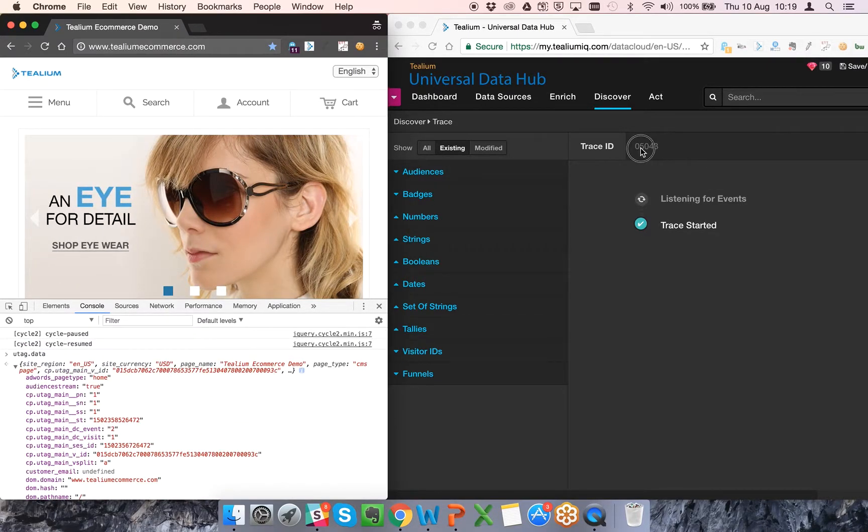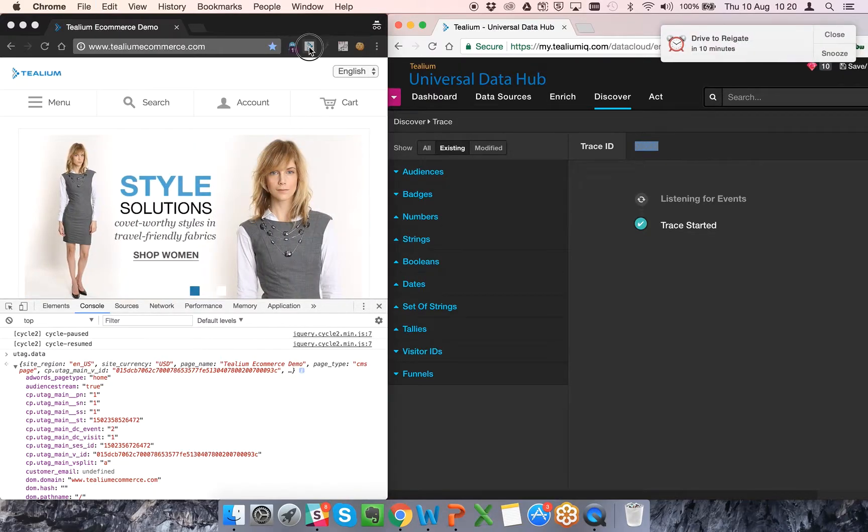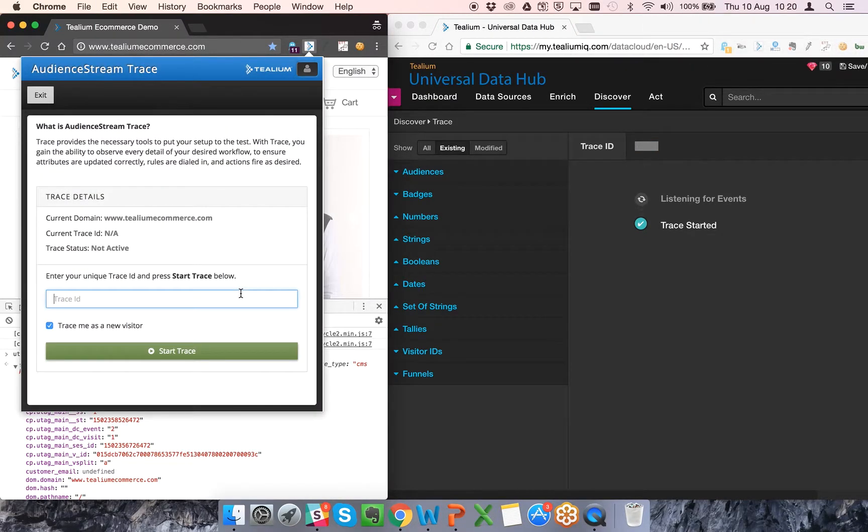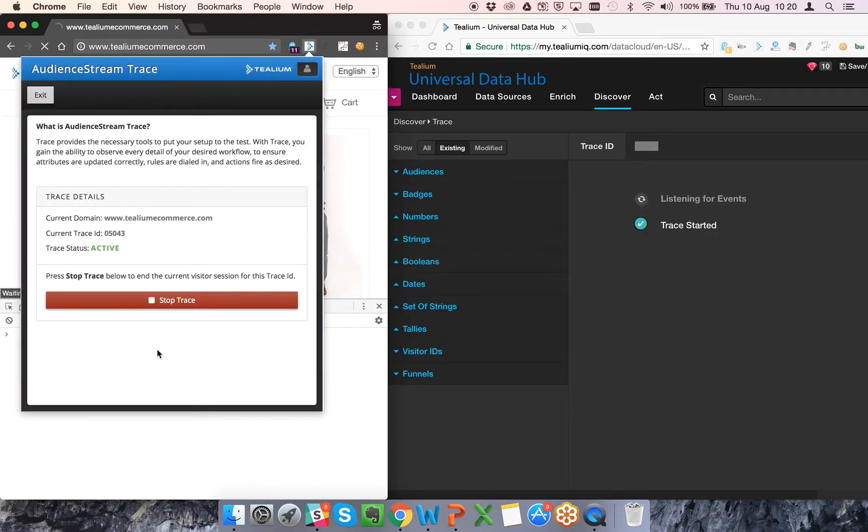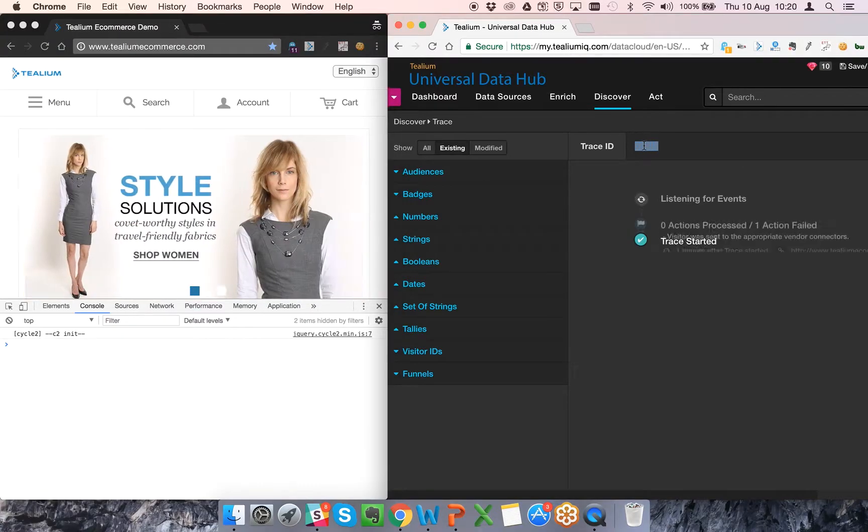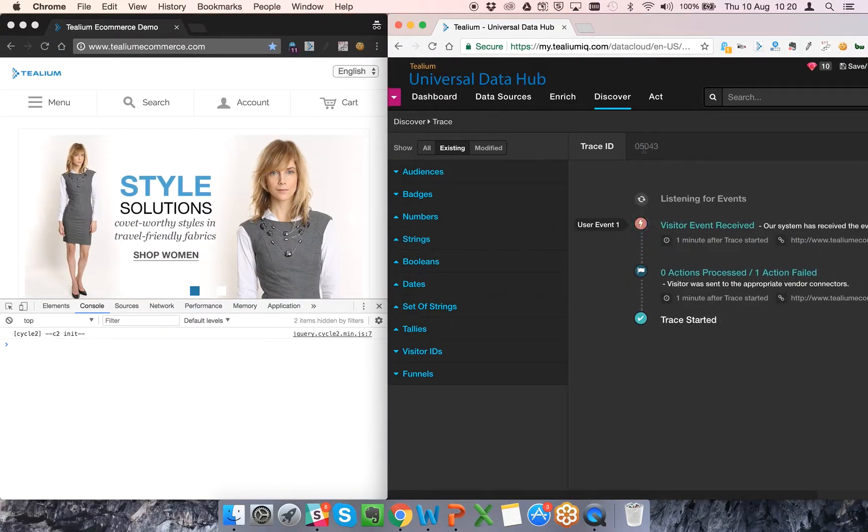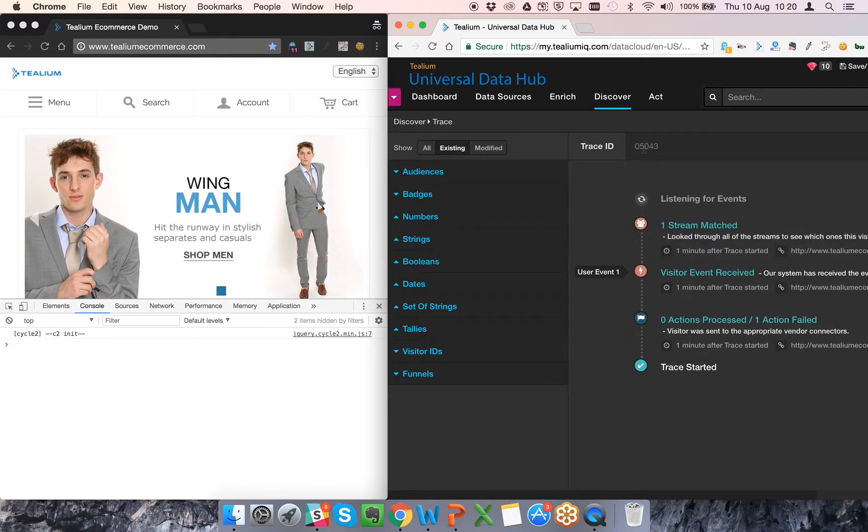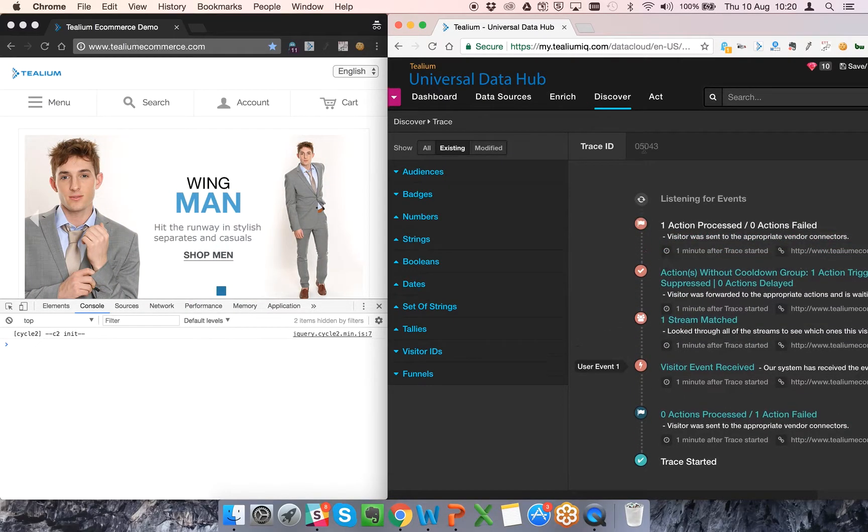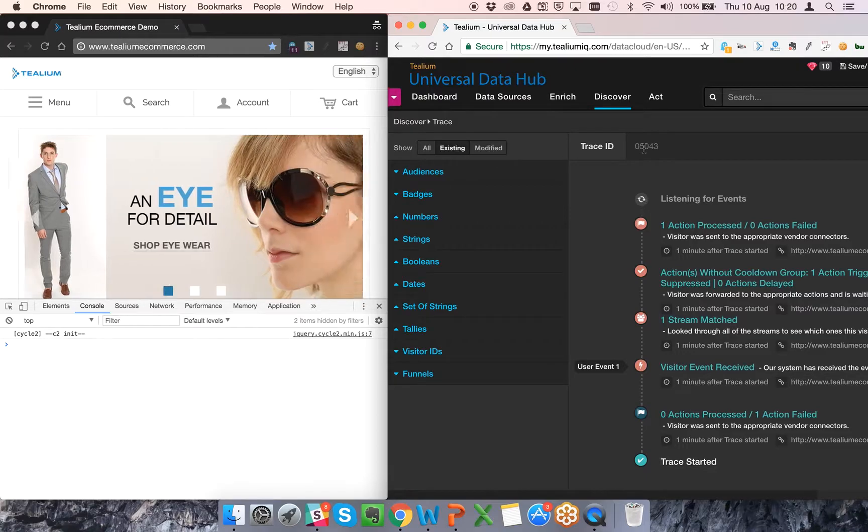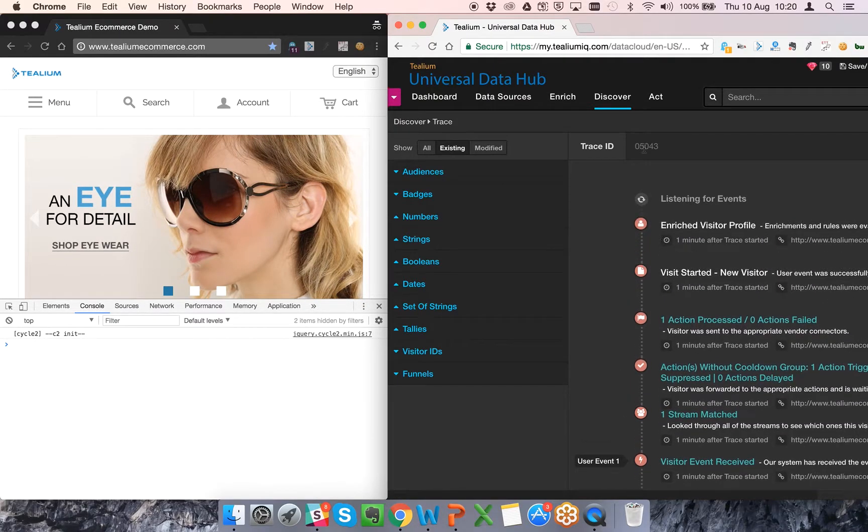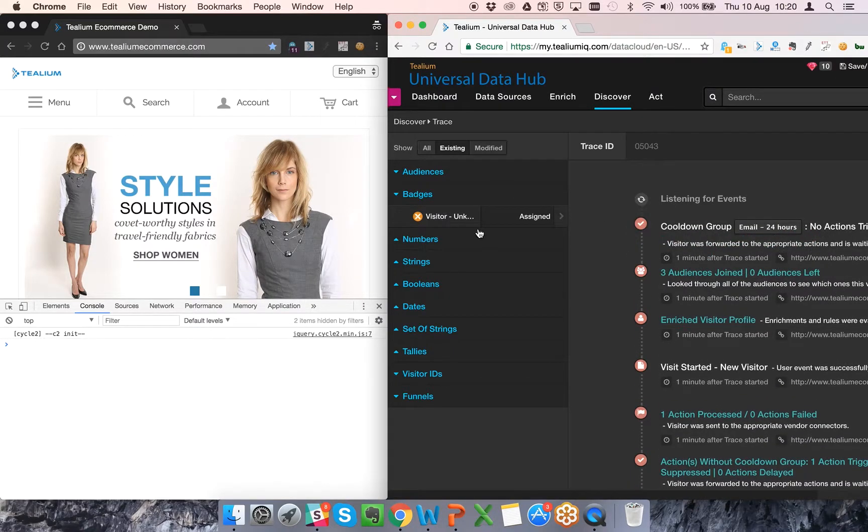So what I'm now going to do is run that trace. That should see me coming as a new visitor and a known individual at this stage. You can see a new visitor started and I'm flagged as an unknown individual.